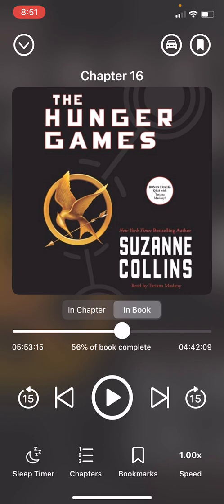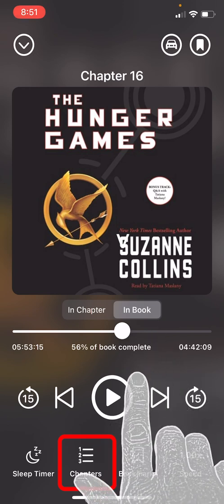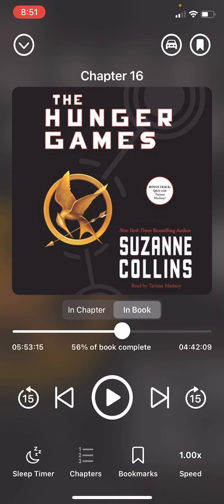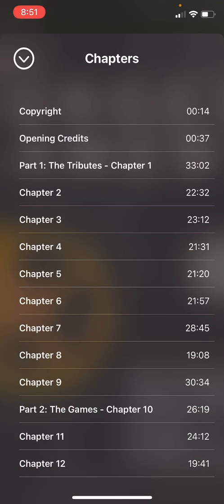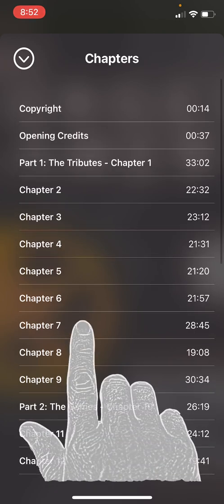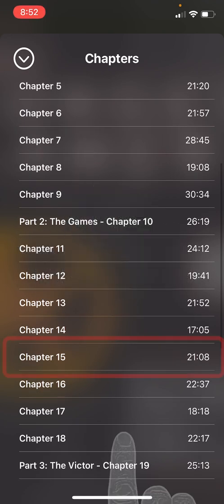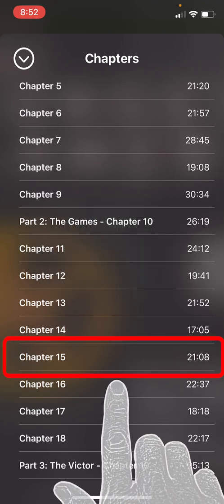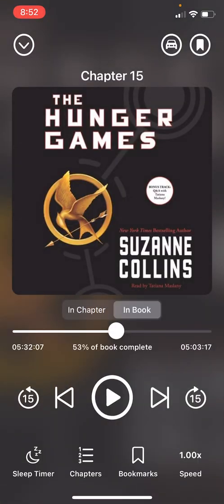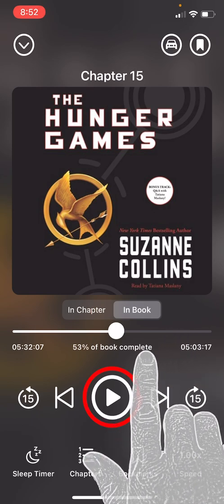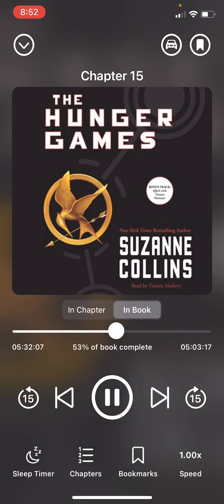You can also see a list of chapters by selecting the chapters icon, which is the second icon from the left on the bottom of the screen. You can skip to any chapter by simply pressing on it. Let's scroll down and jump to chapter 15. It is positioned into chapter 15 and I can hit play to start listening.